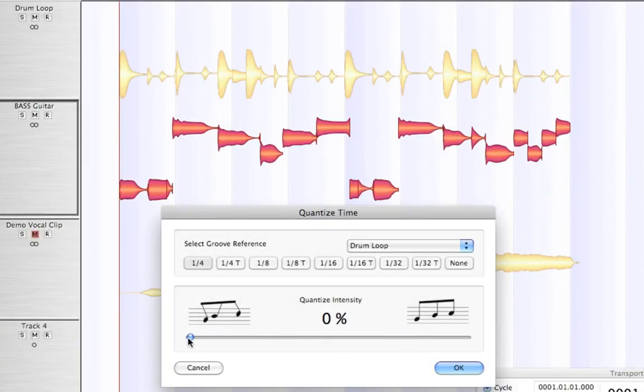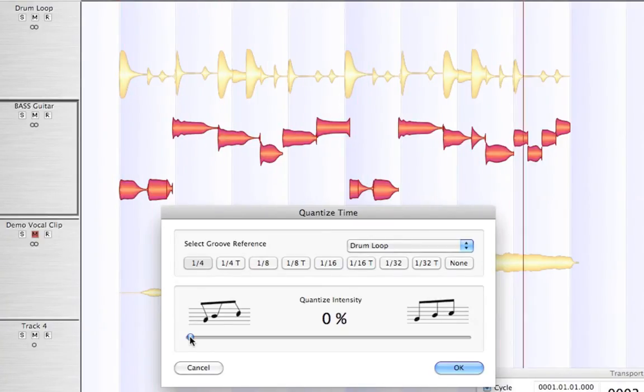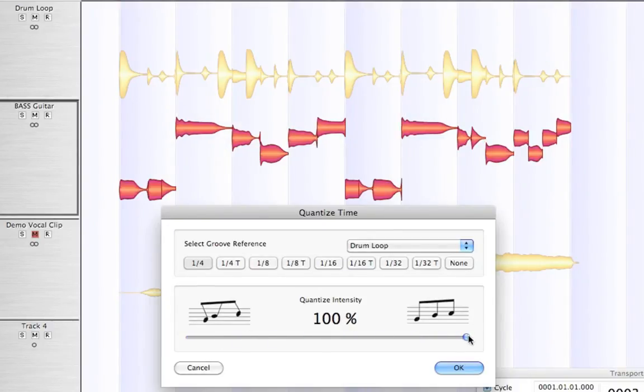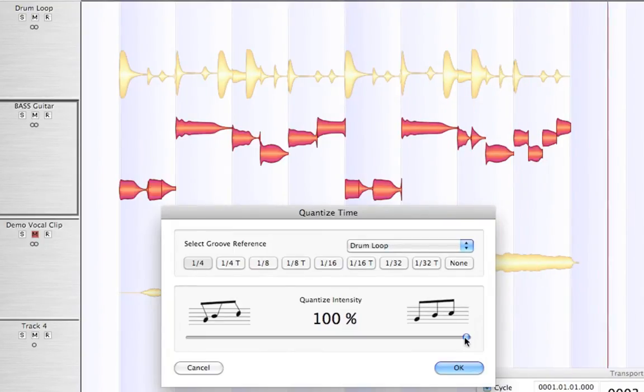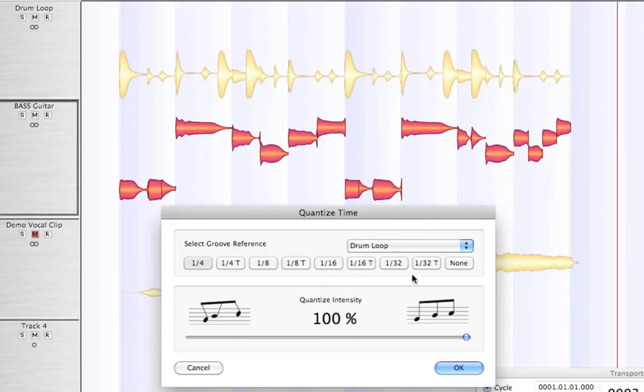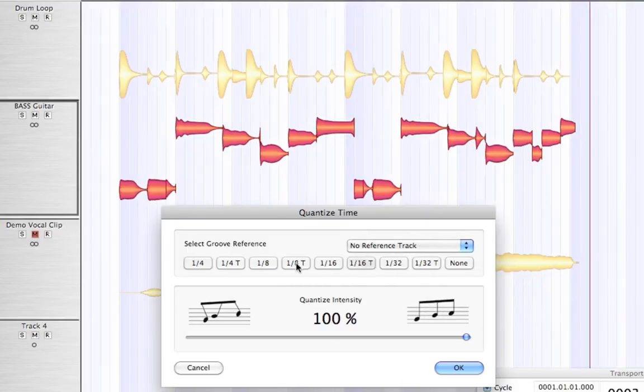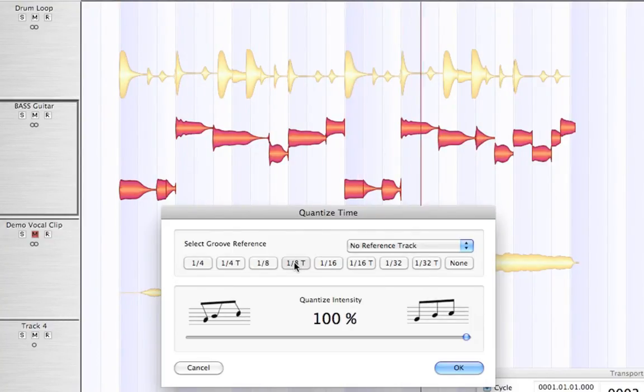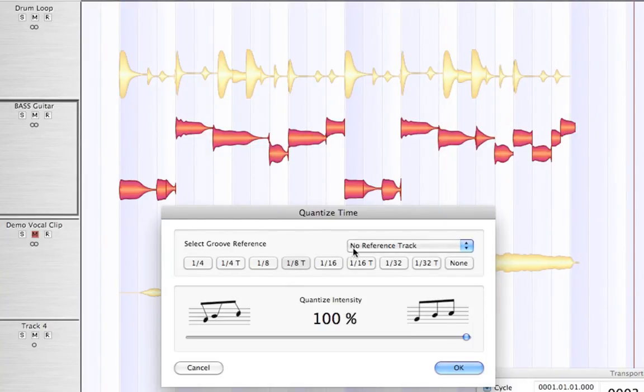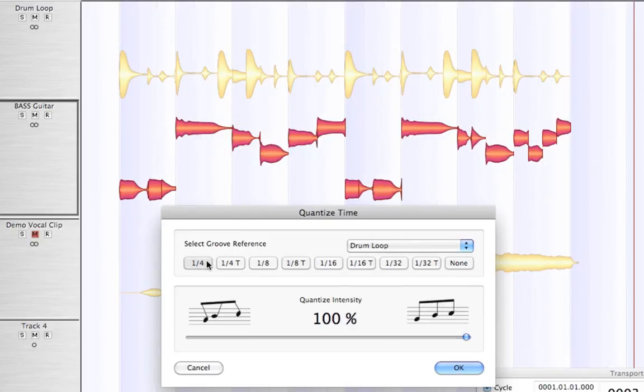Let's listen to a before and after. Here's zero. Now I'll bring it to 100%. There is a difference. Now you can make this as extreme as you want or as precise as you want. Let's try to make a little bit more extreme. How about 1-8 triplets? I think you see what I mean. Let's bring it back to our drum loop reference at quarter. And we're good to go.